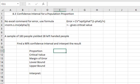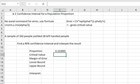Well first we actually have to find out the proportion of left-handed people that we're talking about and we can do that simply by dividing our numbers. We can say equals, there were 28 left-handed people out of 183. When I hit enter we find out that our proportion is 0.153005.